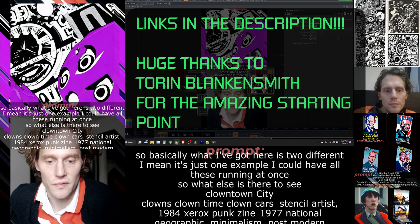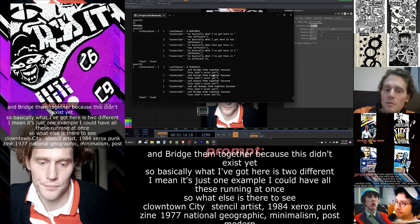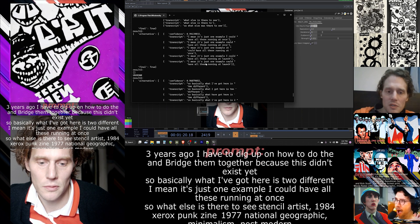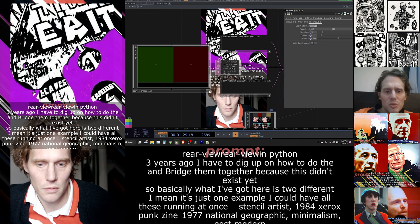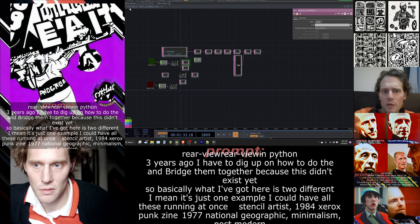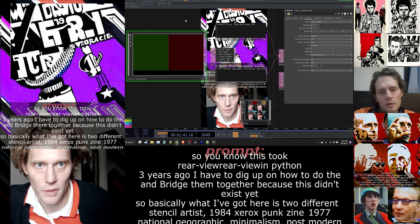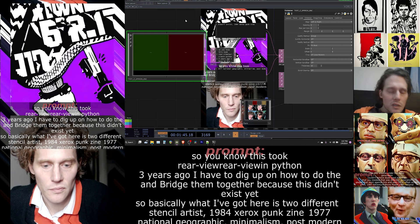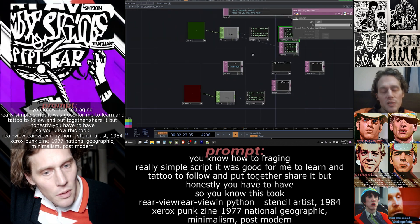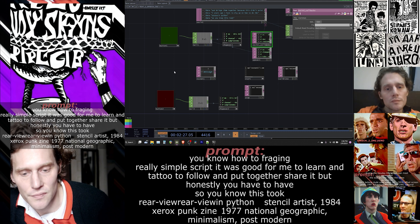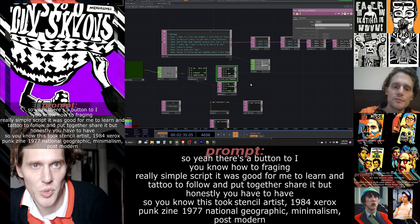This combination didn't exist yet. The first part was a tutorial from three years ago on how to do speech-to-text in Python, and this would take somebody an hour or two to follow and put together. You could share it, but you have to have Python installed — it's a really simple script, and it was good for me to learn. I made a button to stop it, a button to start it, and I should make another button to calibrate it because you can set where the noise floor is for the speech recognition. I didn't even bother doing that this time — it seems to be working just fine.